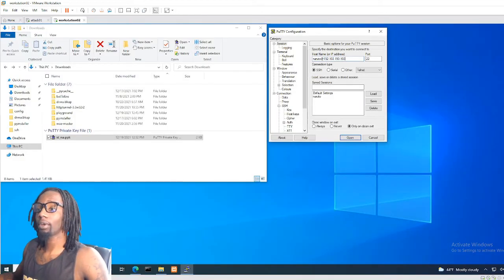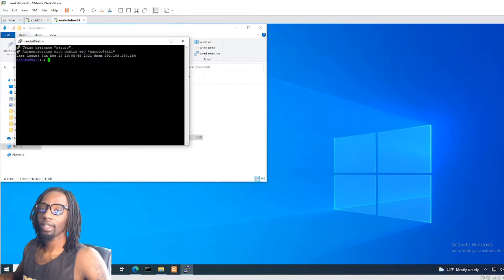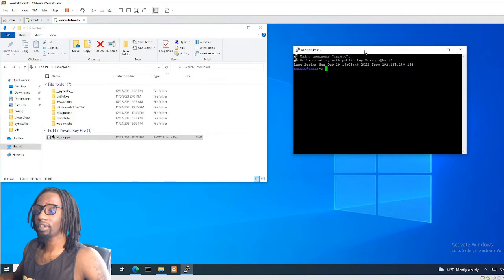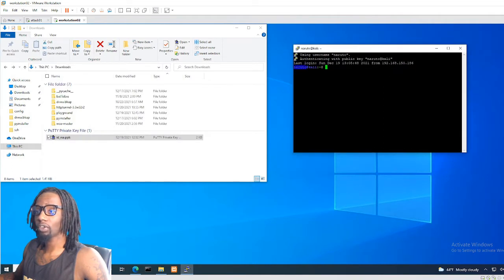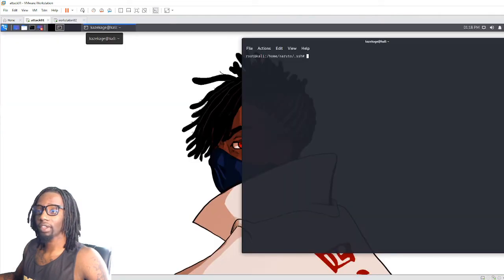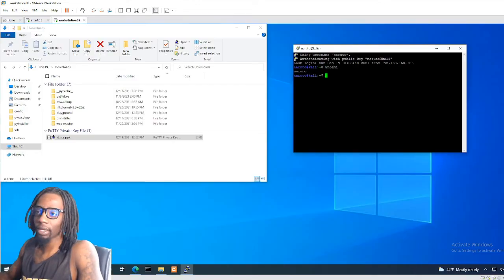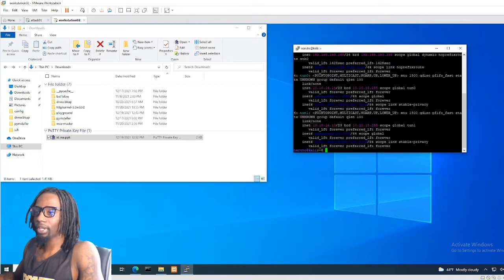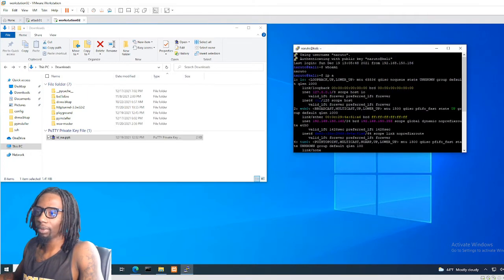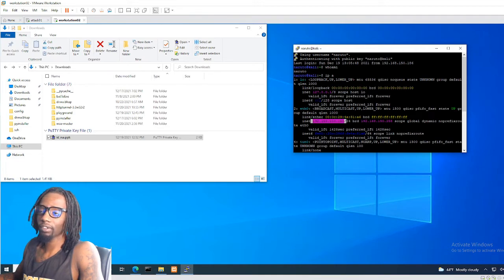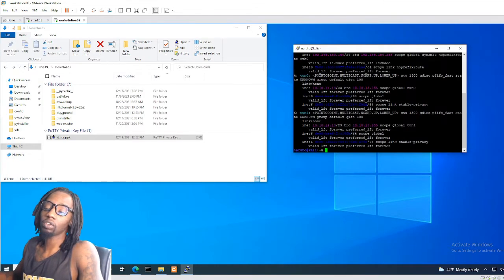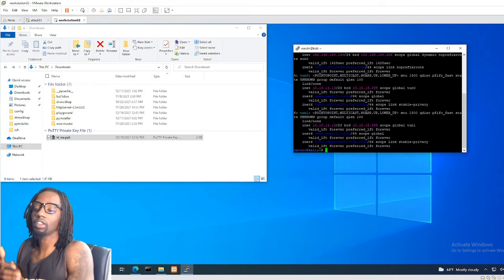To log in using my keys, I have the username Naruto and the IP address of the system. I have to tell PuTTY where my SSH keys are, so I expand the SSH section and click on Auth for authentication. I browse to that private key — it's in my Downloads folder. Now PuTTY knows where my private key is. I hit Open, and voila — I am now logged into the Naruto account on this Kali Linux machine. If I run 'whoami' I get Naruto, and 'ip a' shows the IP address 192.168.150.160.